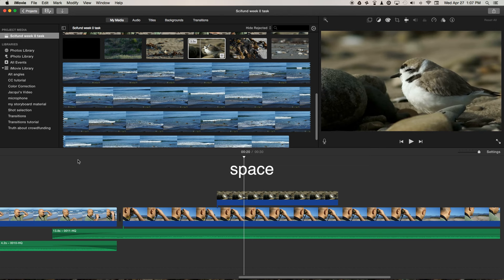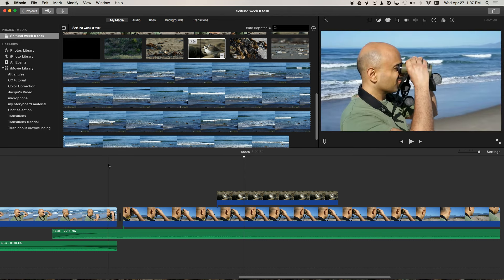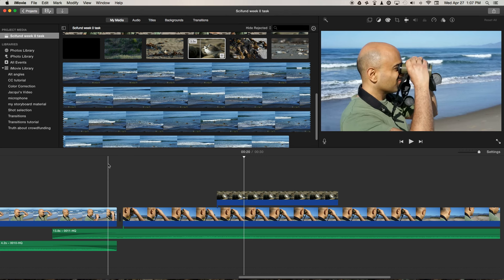So I think that's about it. I think that's all the tools that you'll need in order to make a basic sequence with the footage that we've shot and uploaded to Google Photos for you. Please get to know the software and just have fun playing around with the video clips.